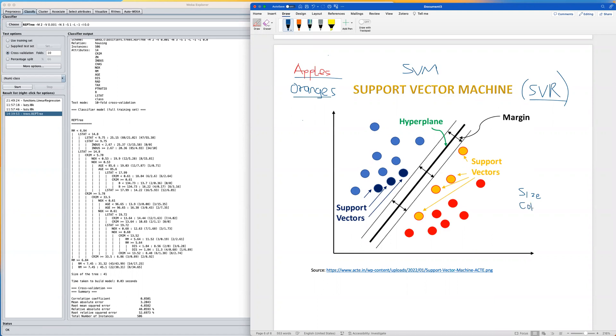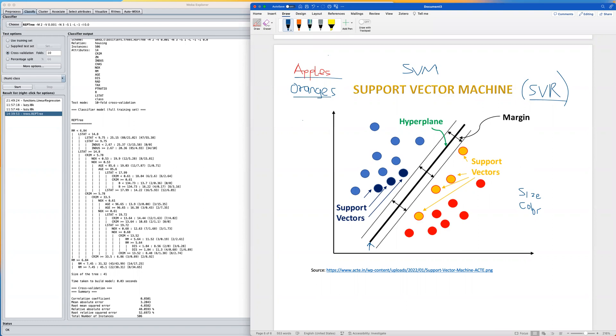SVM in this case will try to find a line, especially if you're projecting this in a two-dimensional space, or a hyperplane if you're projecting your data in a high dimension, that tries to separate these two classes as much as possible. This line is what we refer to as the decision boundary or the hyperplane.